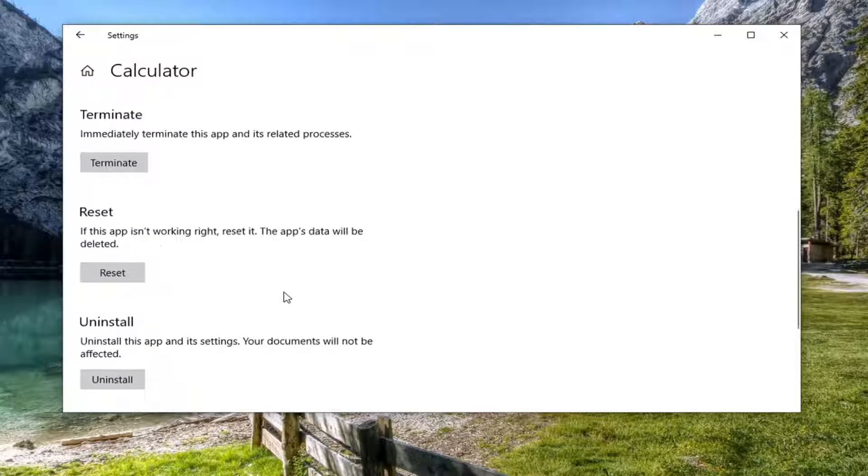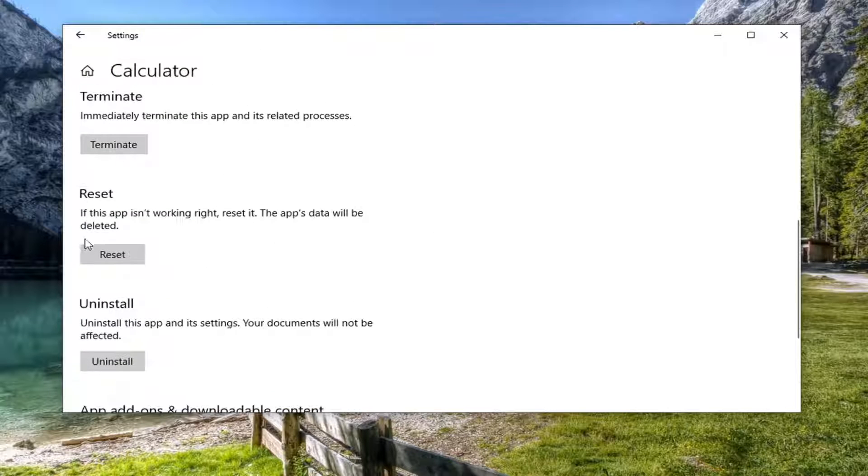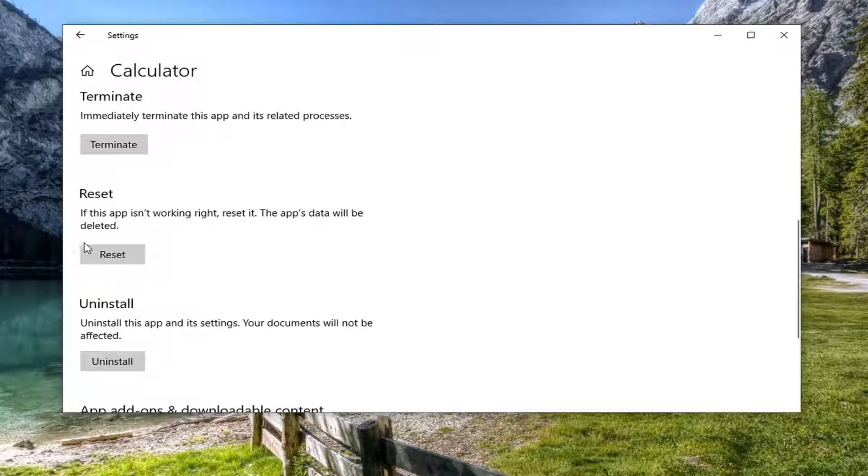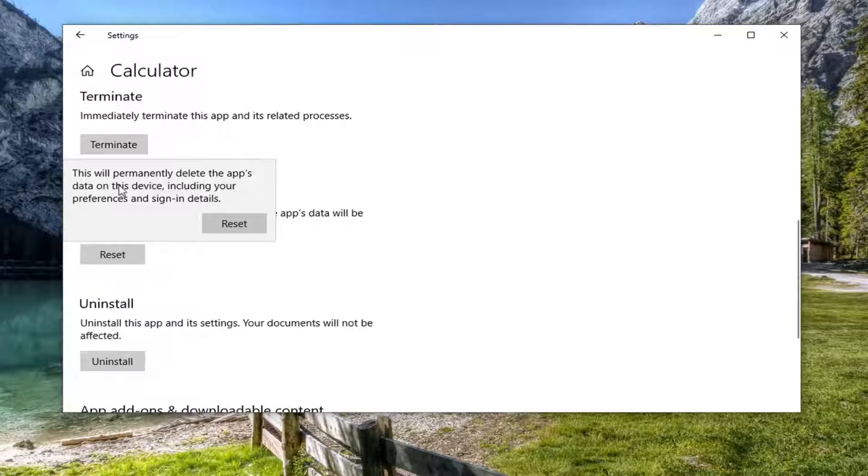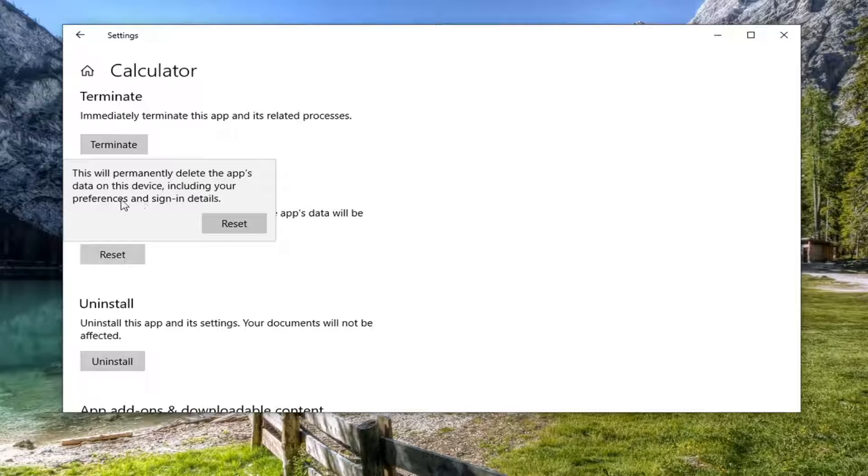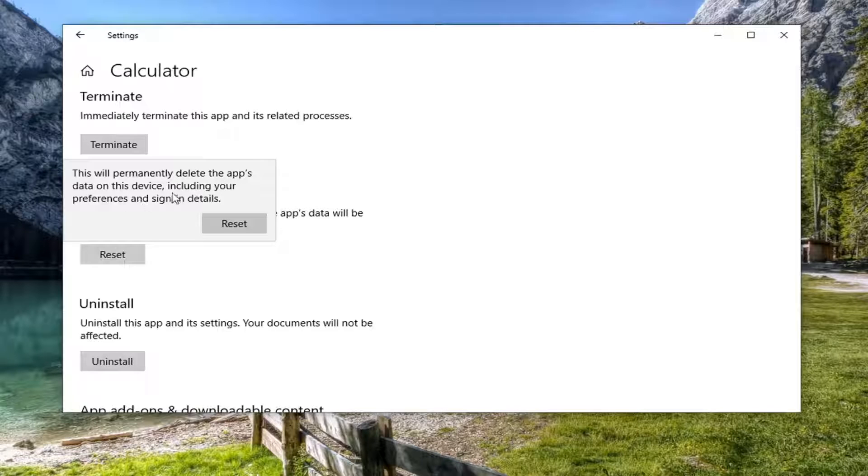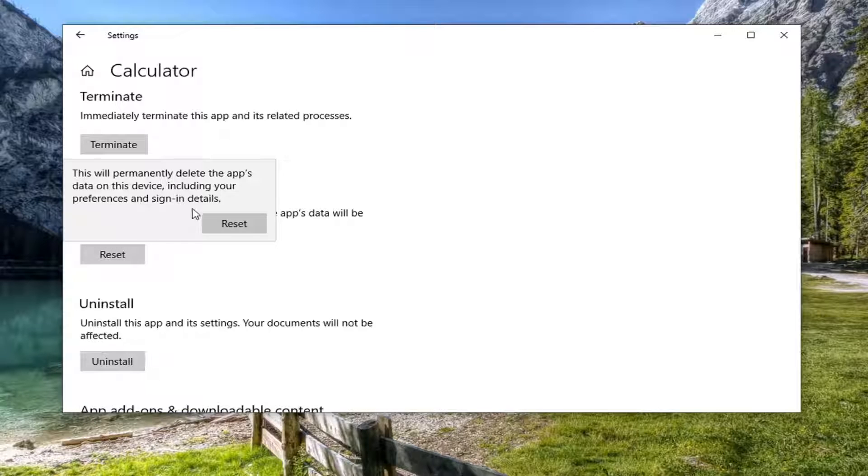Scroll down and then select the reset option. If this app isn't working right, reset it. The app's data will be deleted. Go ahead and select reset. This will permanently delete the app's data on this device including your preferences and sign-in details.